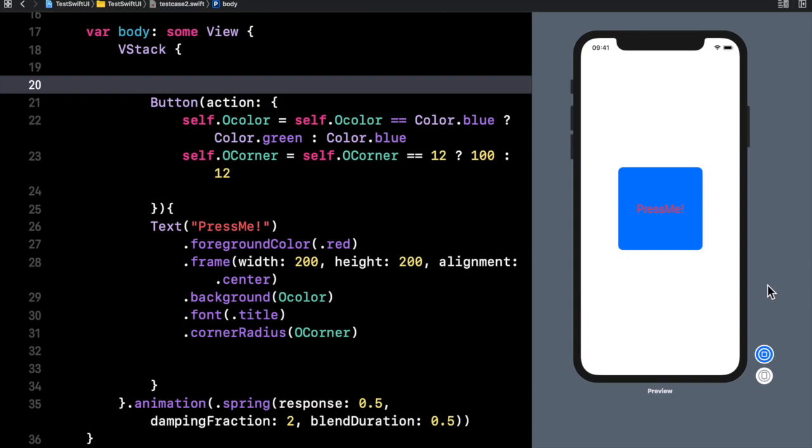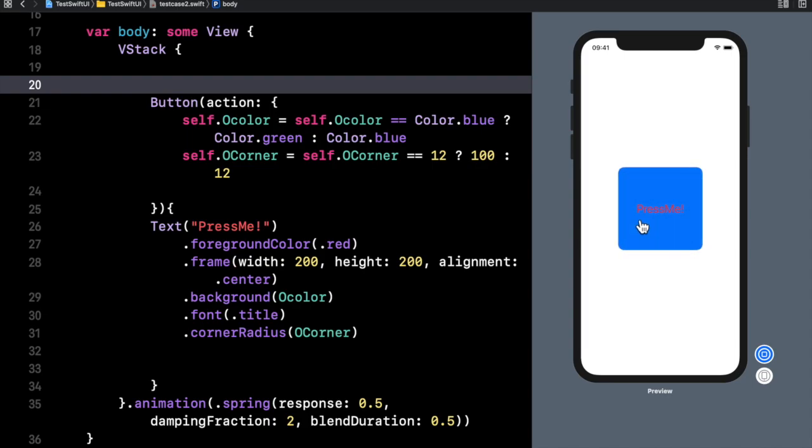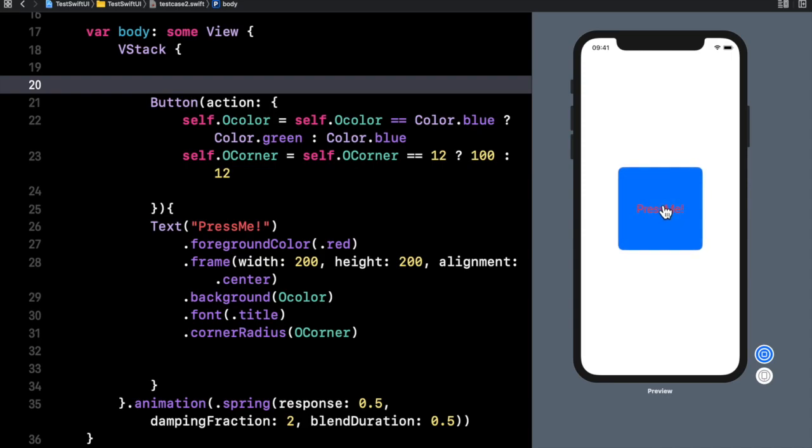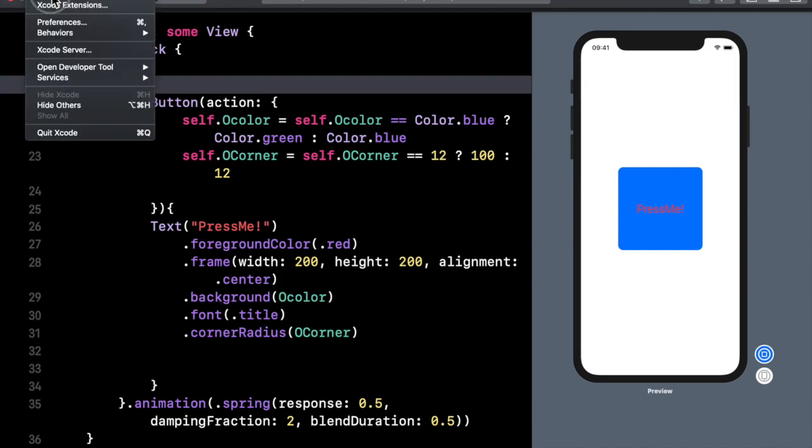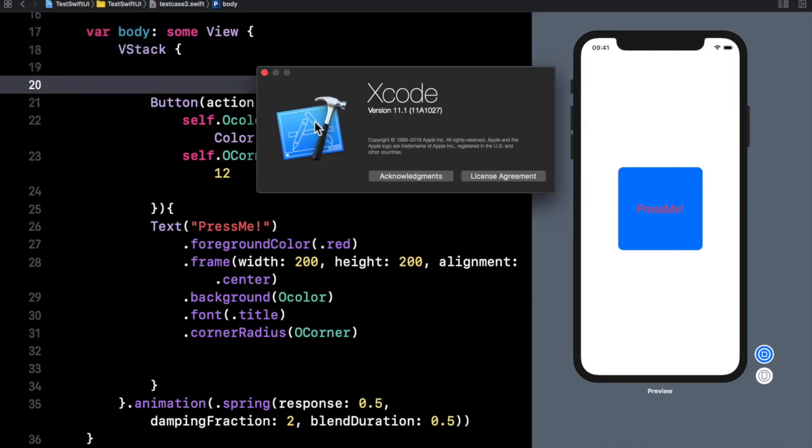Welcome back to a brand new episode of Mastering Programming. In today's episode, I'll show you how you can use these really cool animations which SwiftUI provides through Xcode, and also how you can integrate them and customize them to your own standards. In order to follow up in this tutorial, you will simply need to have Xcode 11.1 installed on your computer. Without talking too much, let's get right into it.